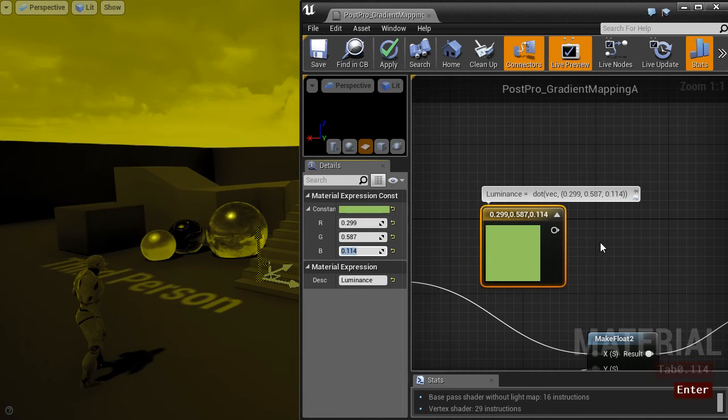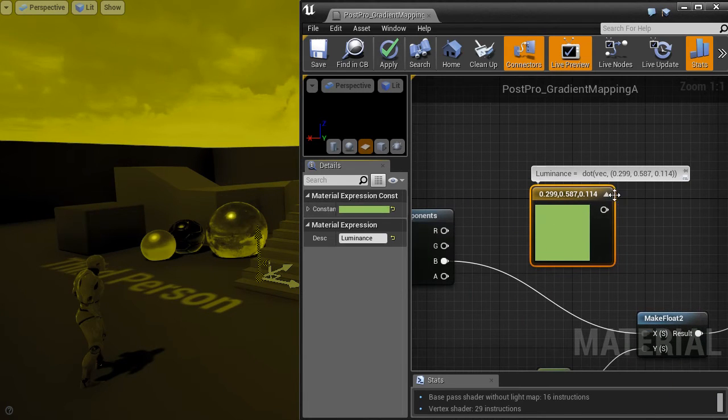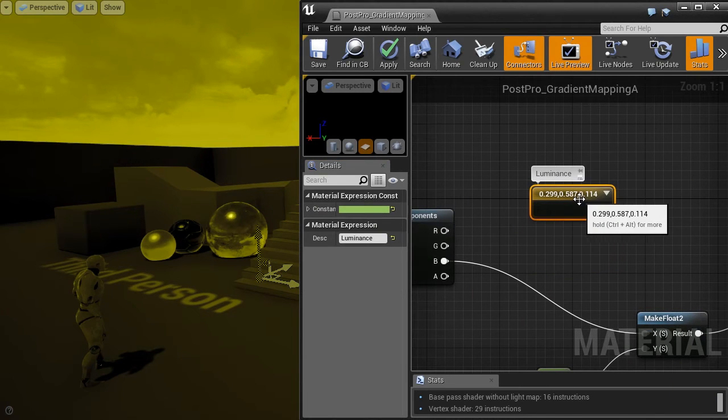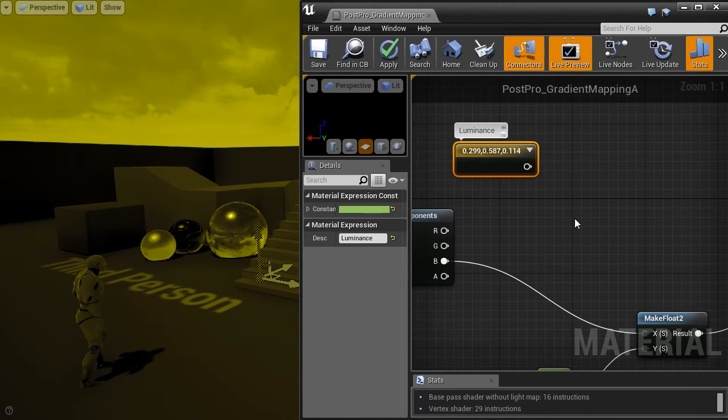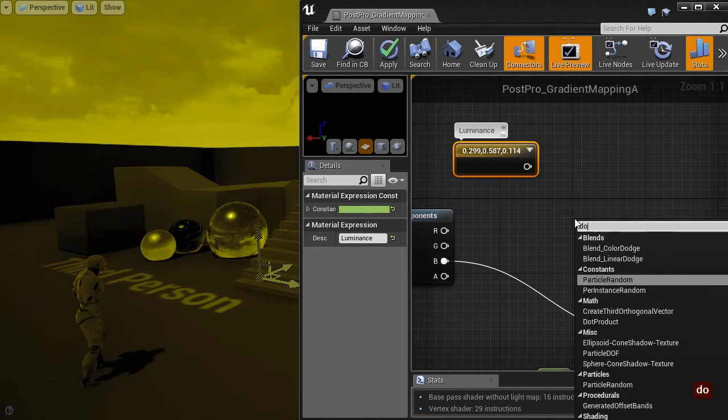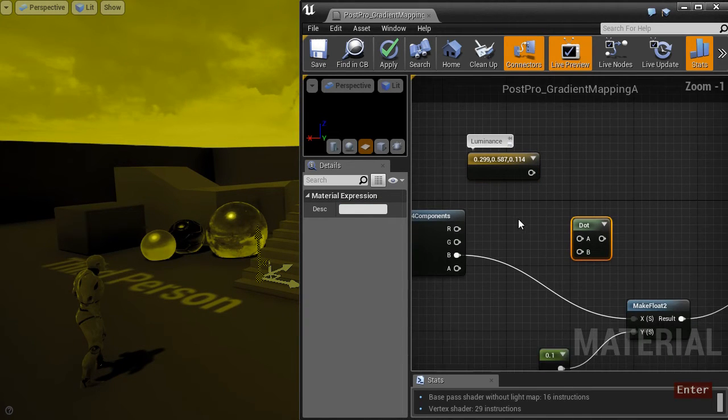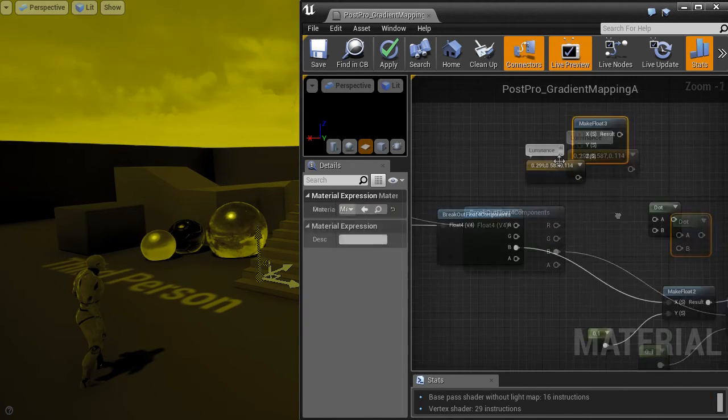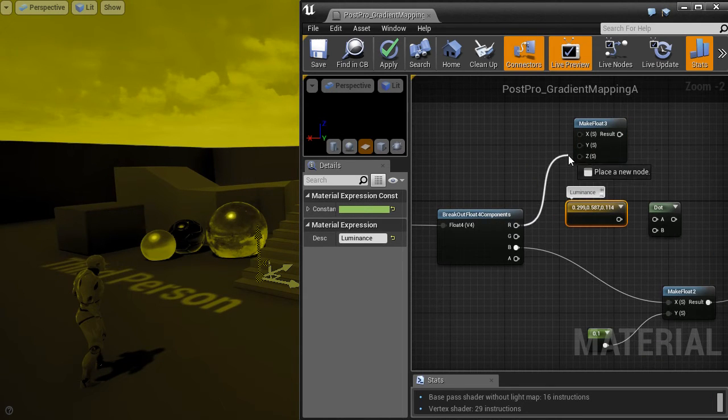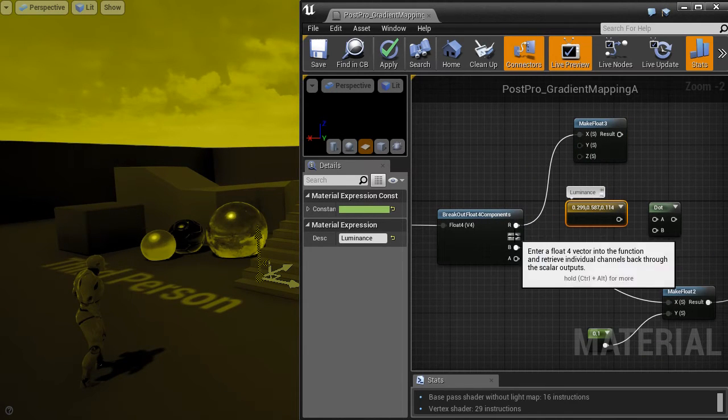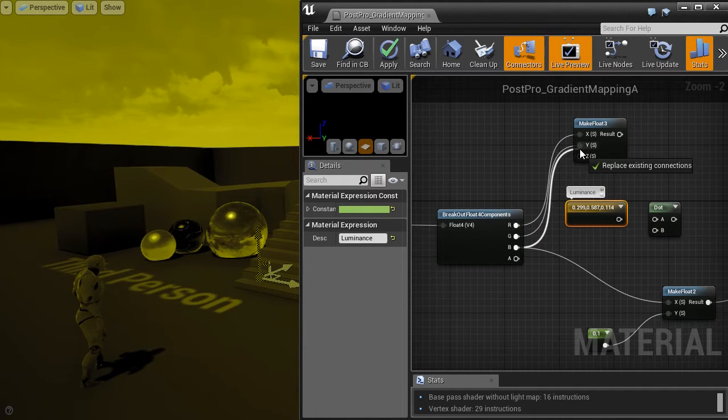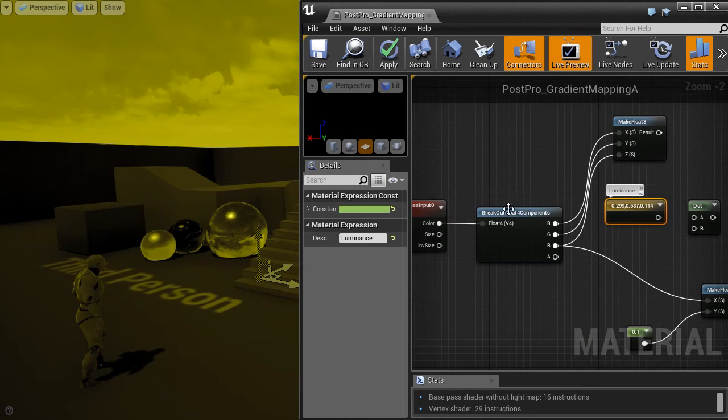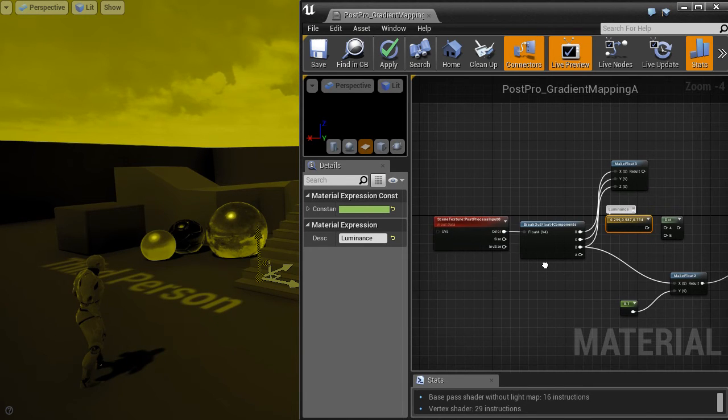But let's obtain the grayscale value with a better method called luminance. There is a trick for that. You can just use a dot product with the number you can see here. Please use exactly the same number you can see.